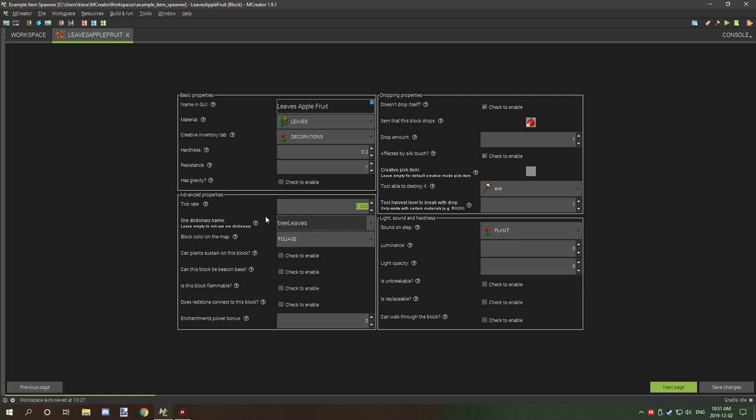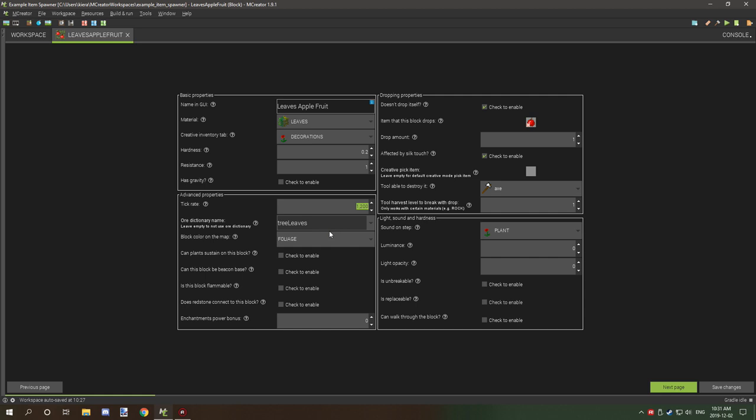The ore directory name I've just used tree leaves because it's kind of like a leaf block. Block color on map is foliage. This will basically have it as like leaf textures or grass textures for that same color.